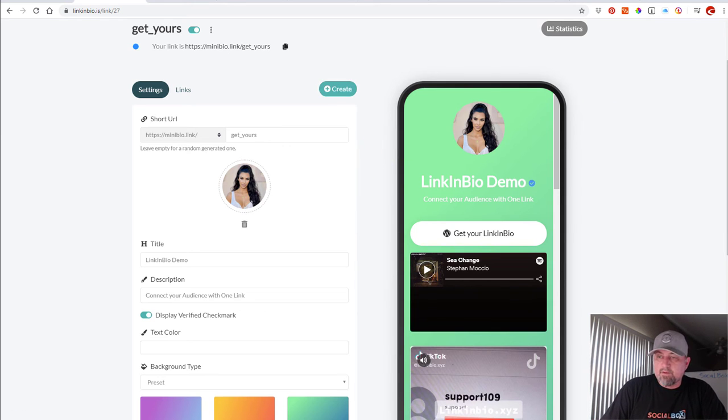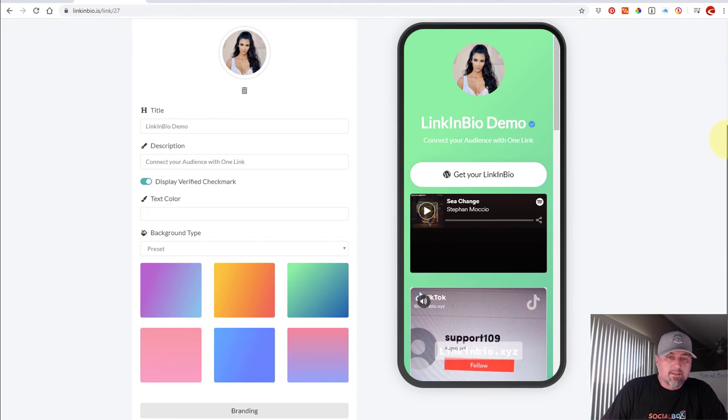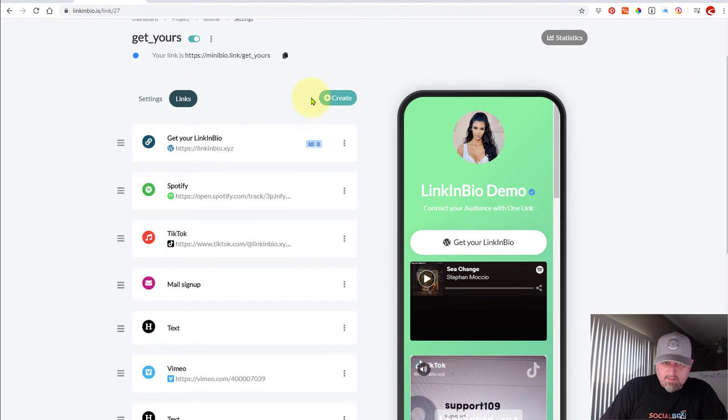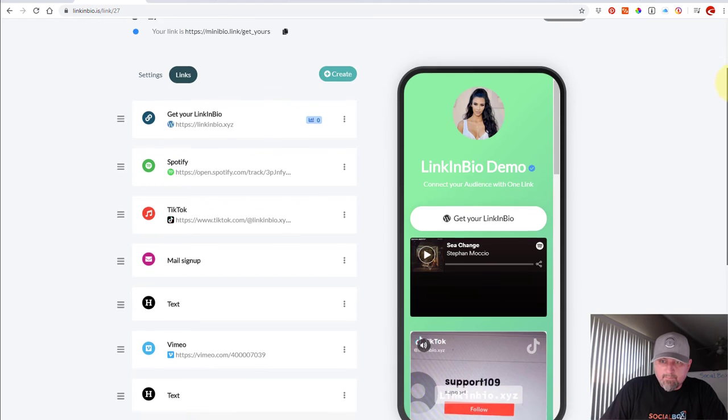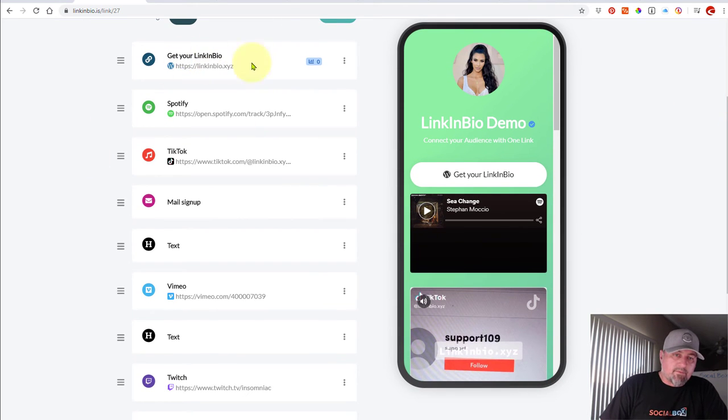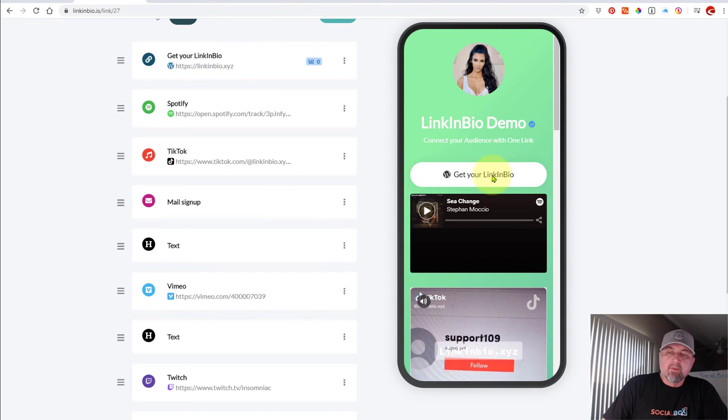Now to do each one of those features, I've already kind of went ahead and did this just to speed up the process so we can get through this really quickly. The first option here, if you look where my cursor is, is just adding a simple link. And on the right-hand side, if you look here, it says get your link in bio.